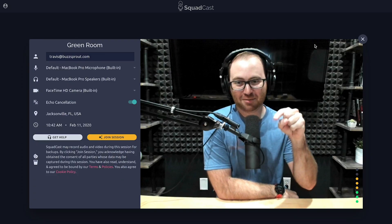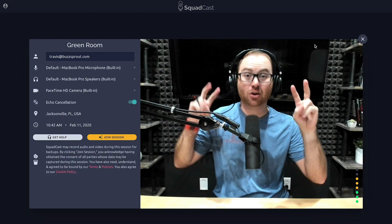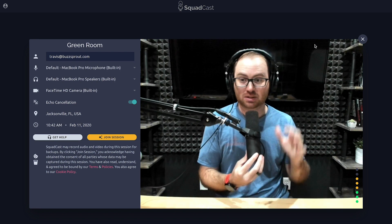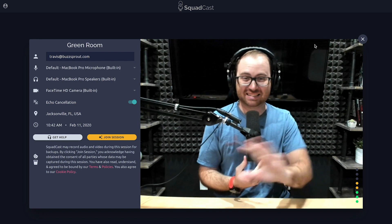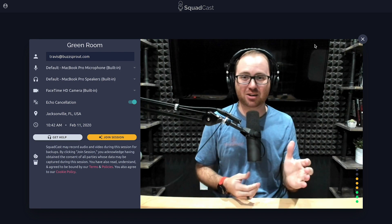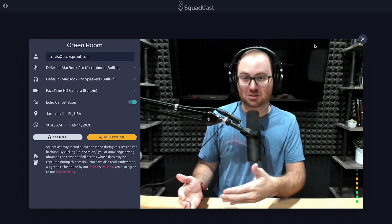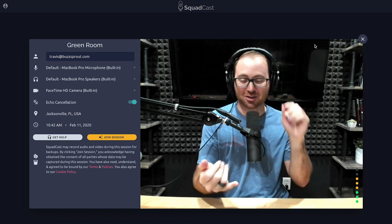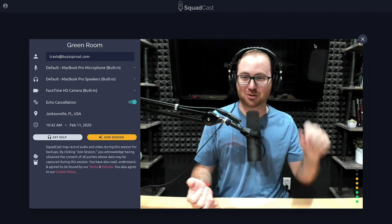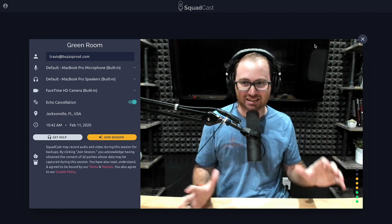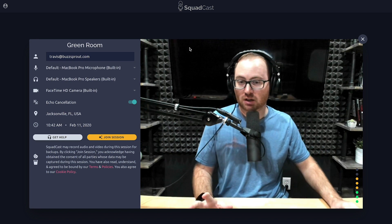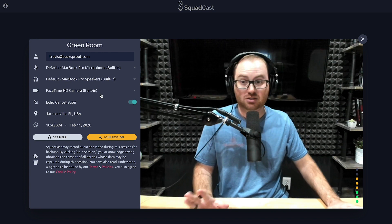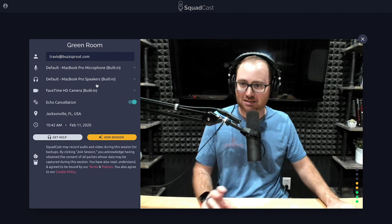So now you can see that I'm in what Squadcast calls the green room. This is where you make sure that everything is set up exactly how you want it before you jump into the interview, so you don't have to worry about using the wrong microphone or not being plugged in. Over here on the left you can see everything that you can tweak and get access to, and for starters you want to set your microphone to be correct.